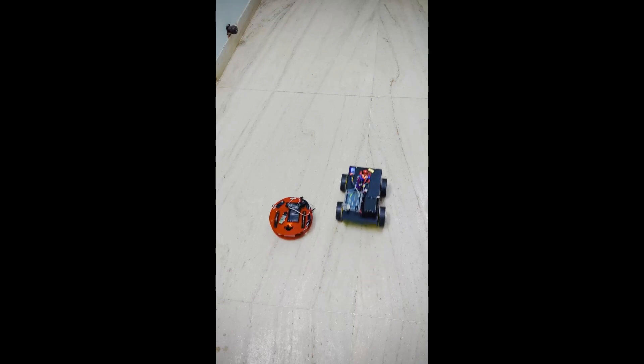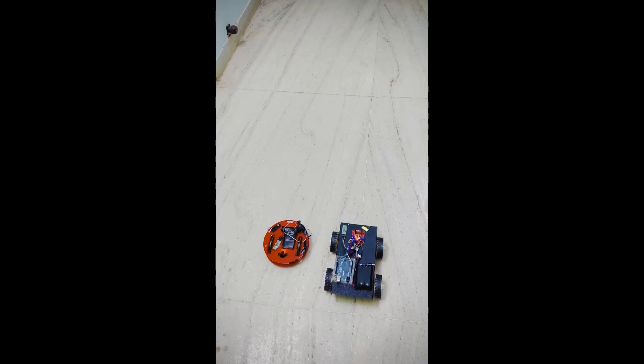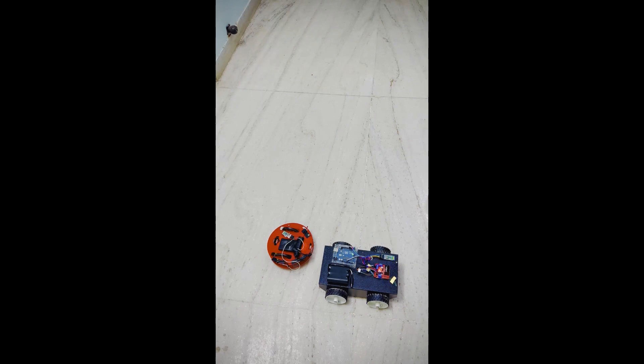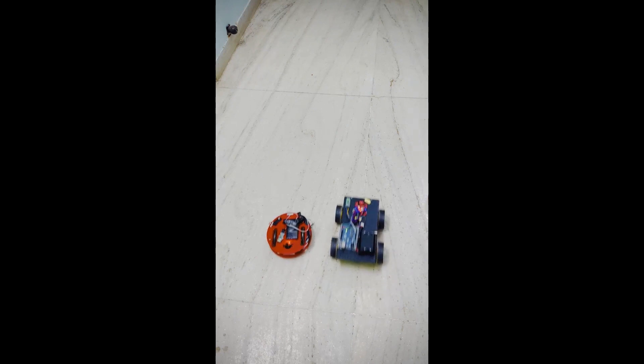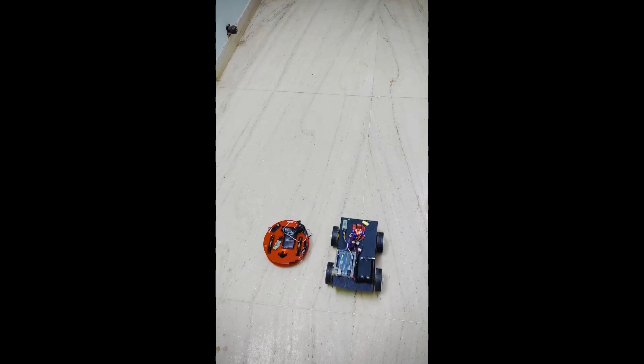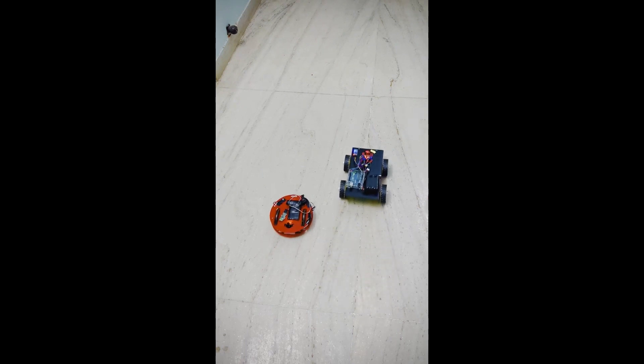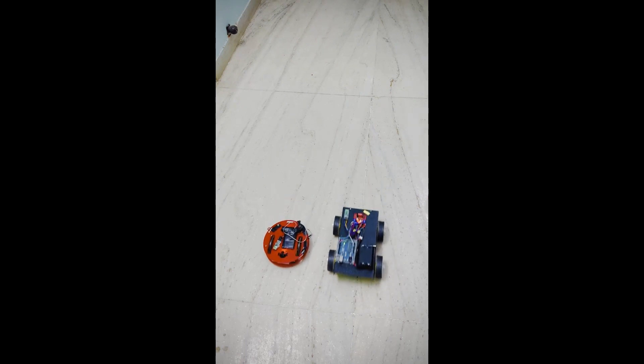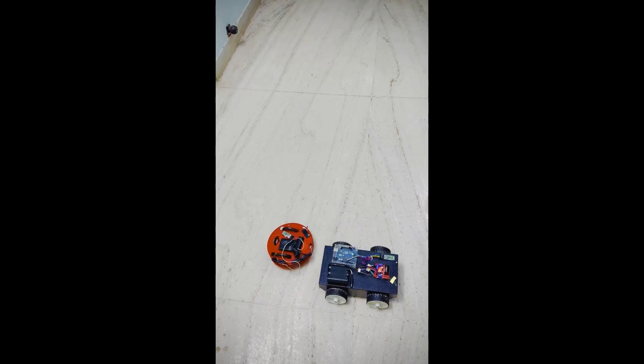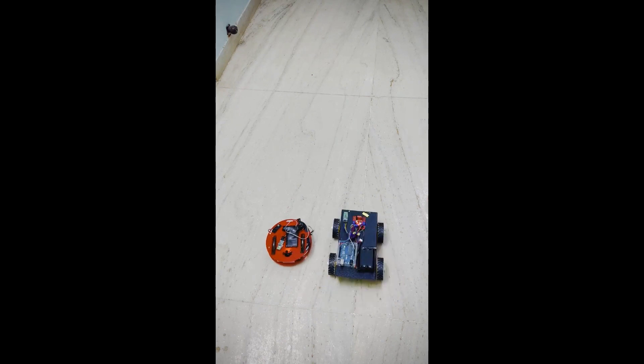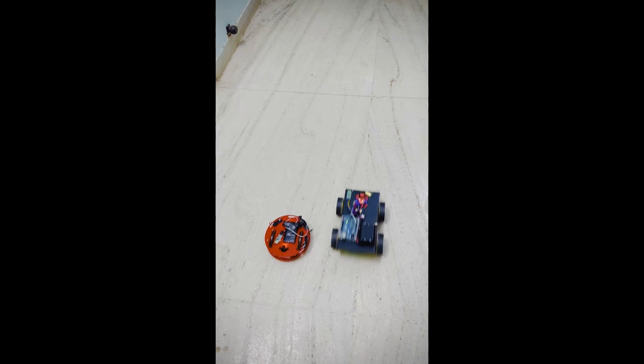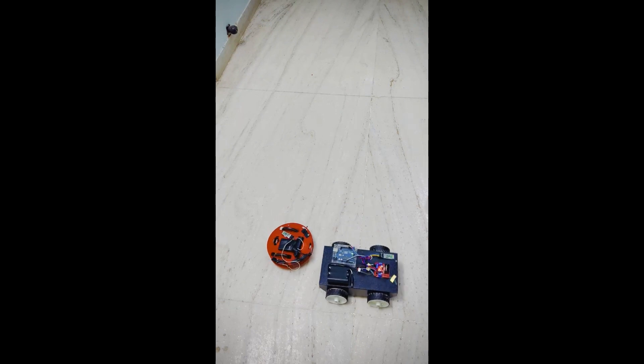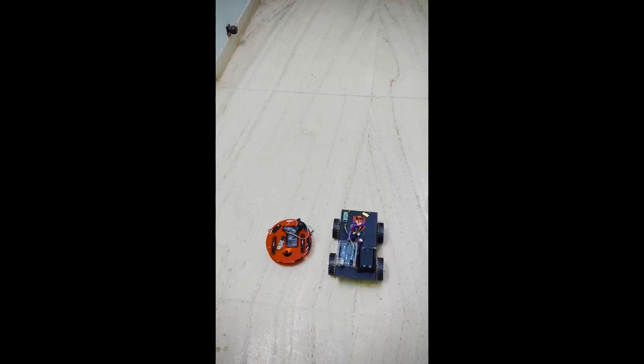This will program the HC-05 of the slave to slave mode and make it available to connect to nearby devices. Then type AT+INIT and press enter. This will initialize the module as slave and start the pairing process, and at last the binding process.